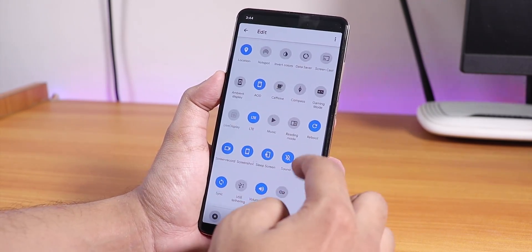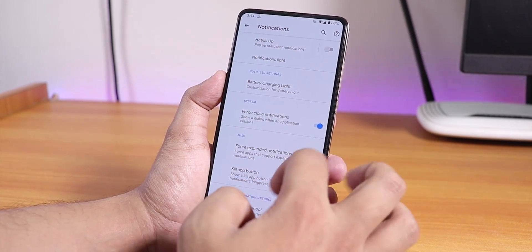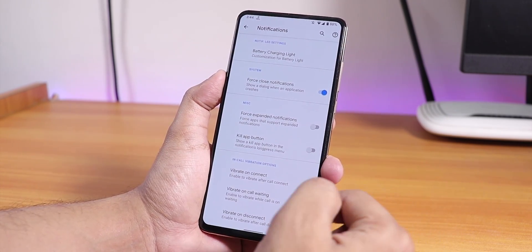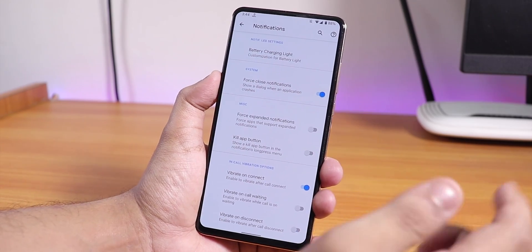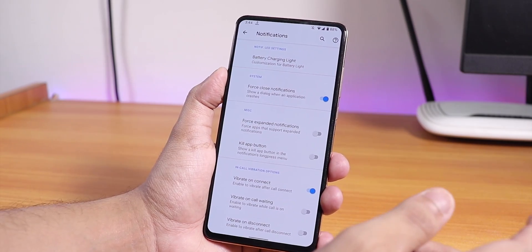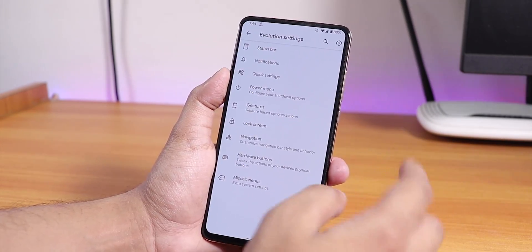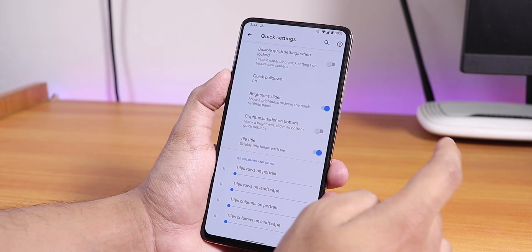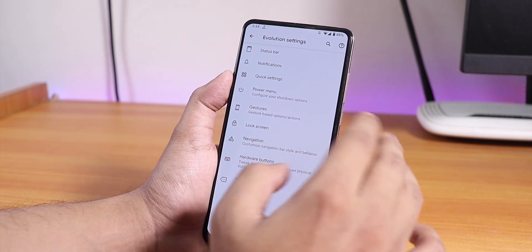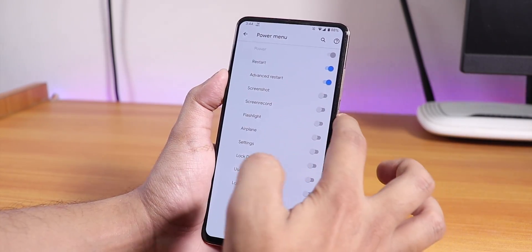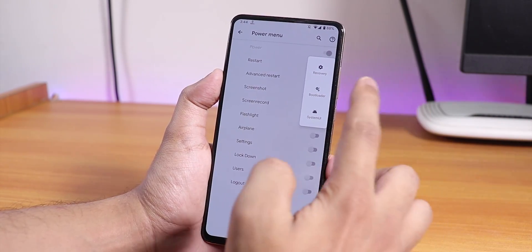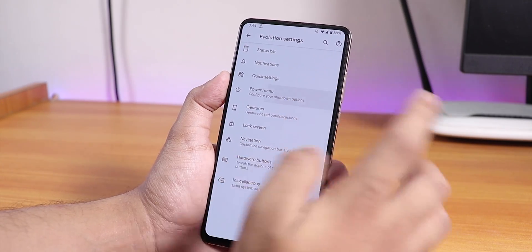Scrolling down there's battery charging light, kill app, and in-call vibration options like vibrate on call connect, waiting, and disconnect. VoLTE calls are working fine, but there is no call recording option which is a bummer. In the quick settings panel you can customize the column and row number. The power menu has an advanced restart option — you can reboot directly to recovery, fastboot, or bootloader, and there are also flashlight and screen record options.